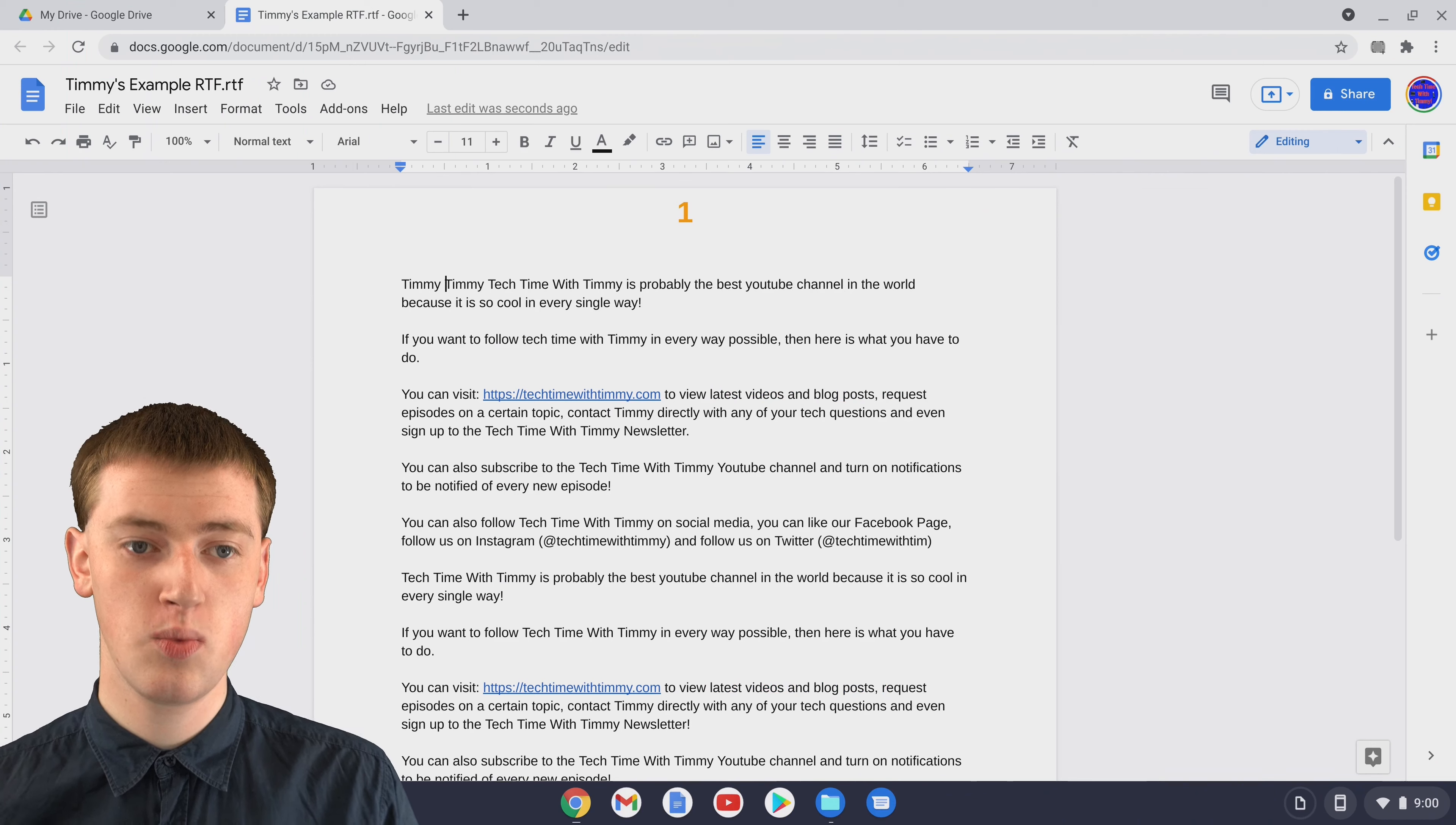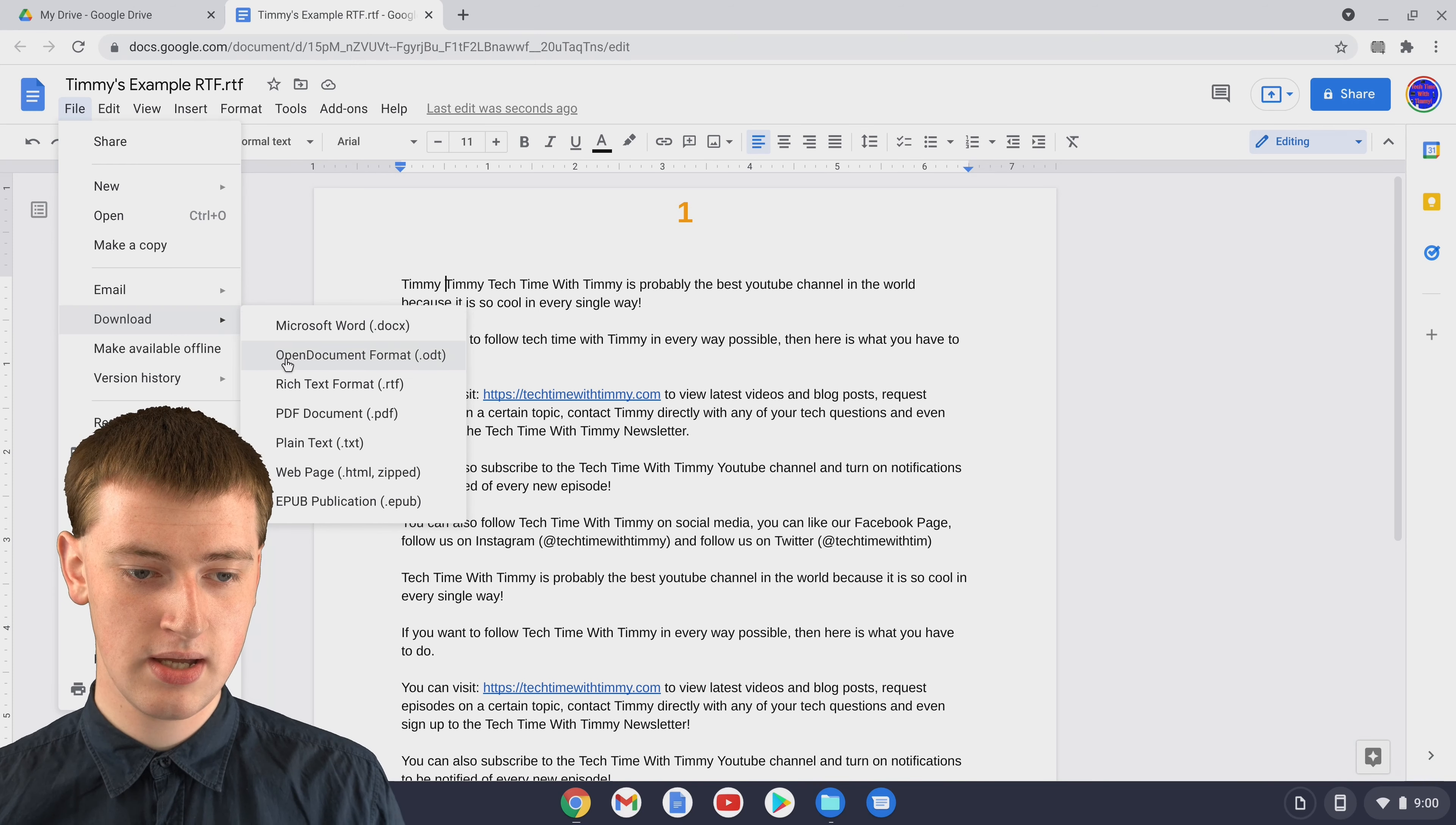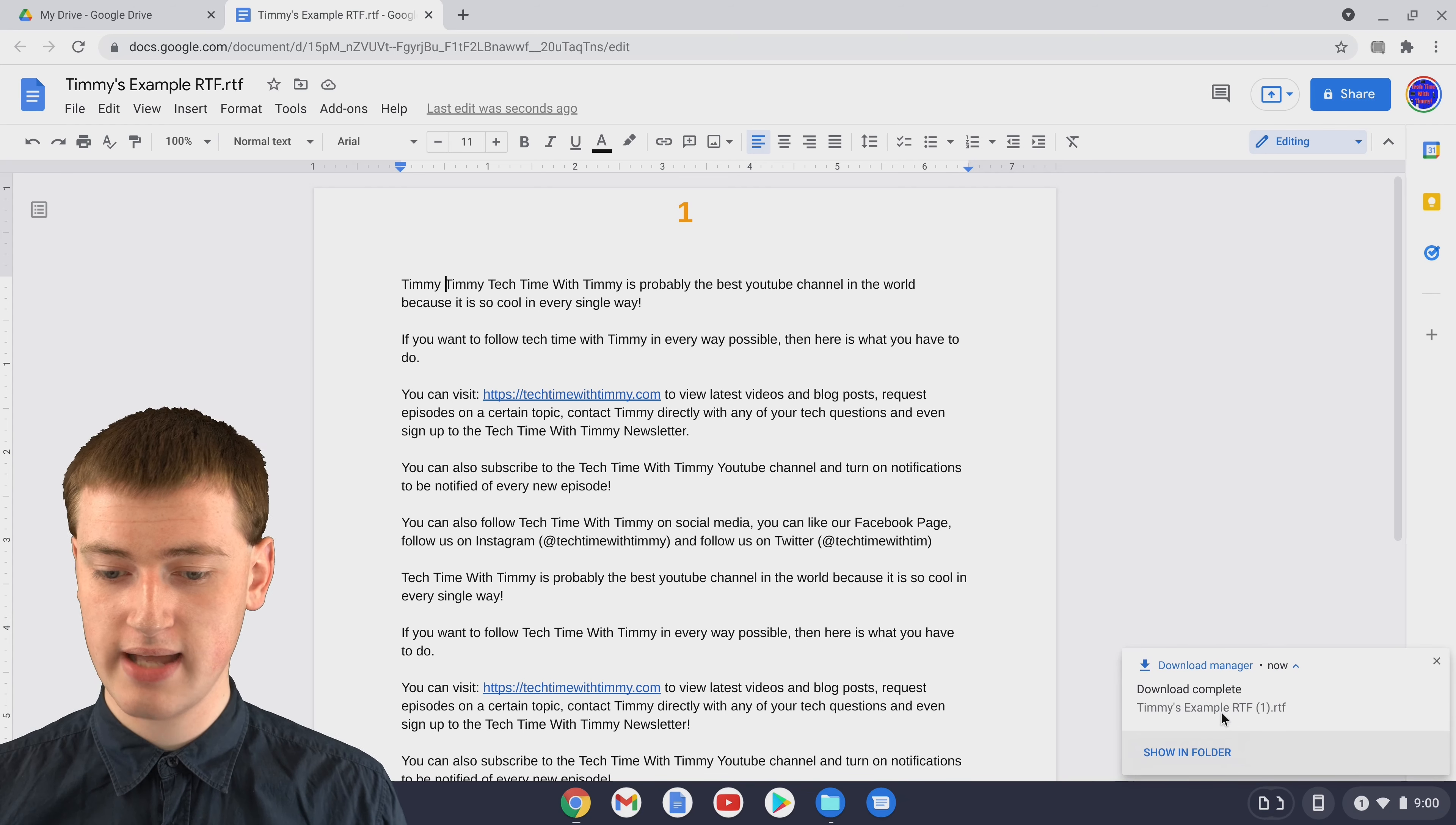When you're in Google Docs and you've finished making changes to your RTF file, you'll just need to come up and click on file, then come down to download and in this menu that appears you'll see rich text format dot RTF because that's what RTF stands for. If you just click on that it will download your Google Doc as an RTF file again.